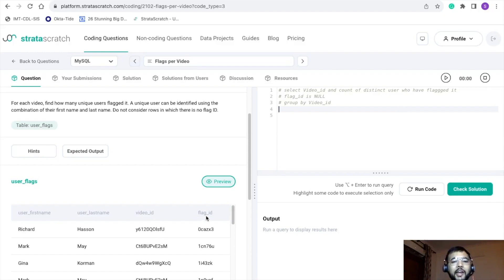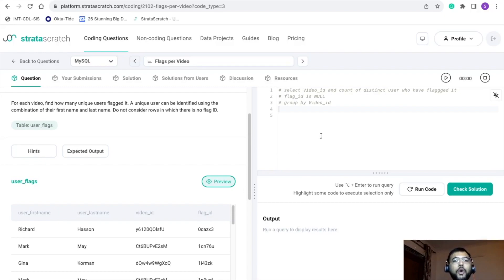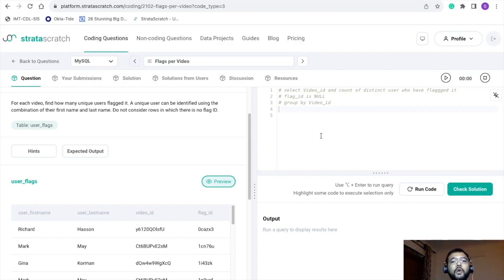Moving to the second pointer — flag ID is not null — we have flag ID and can use it in the query as-is. The third pointer is GROUP BY video ID. In the SELECT statement we are using video ID, and we can use GROUP BY video ID in the query. Now let's move ahead and write the final solution.